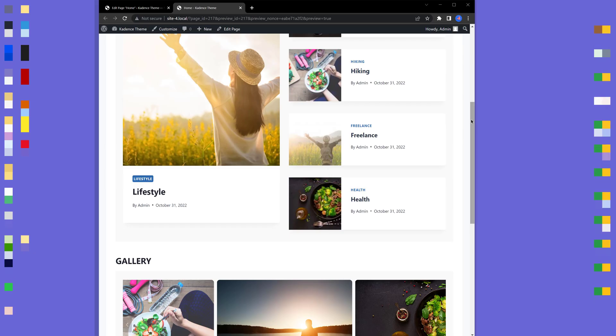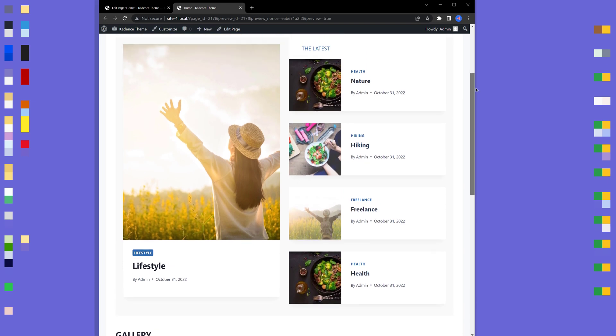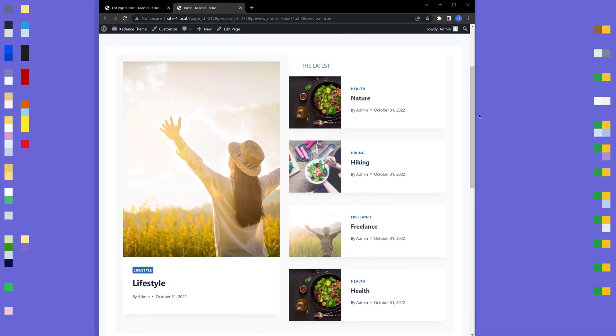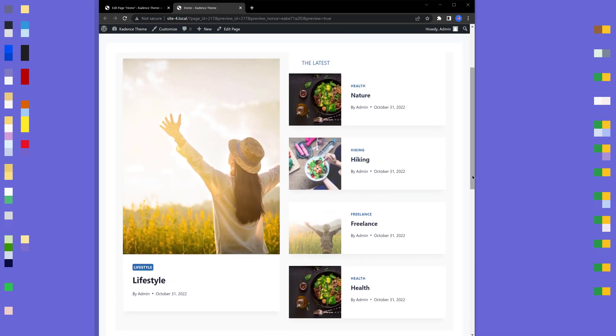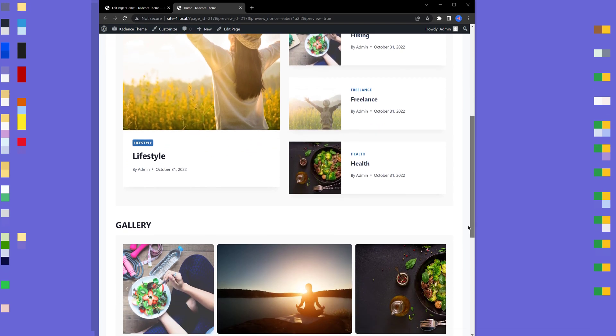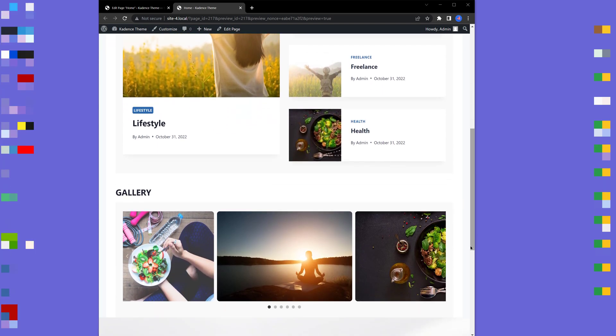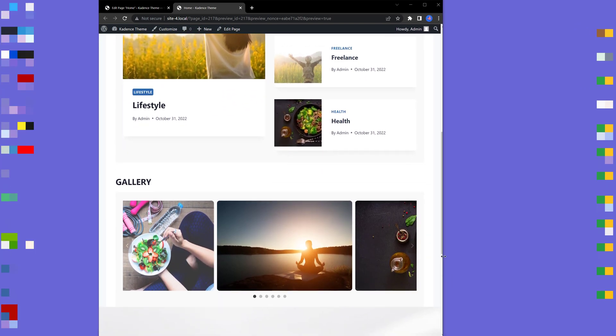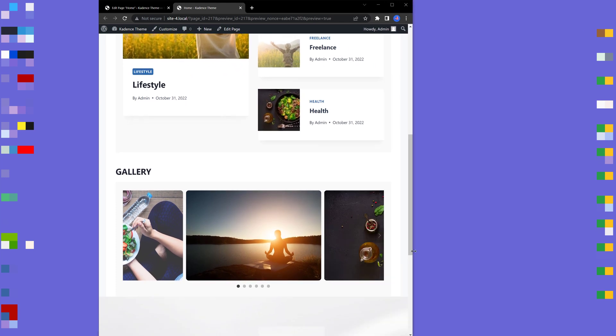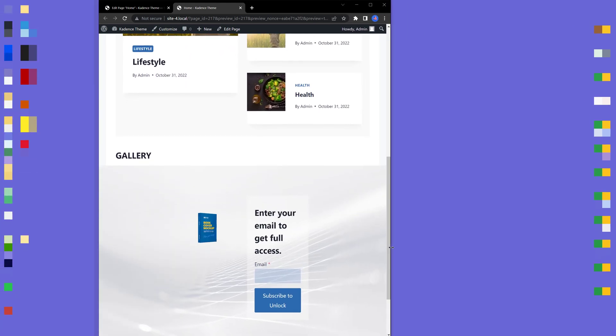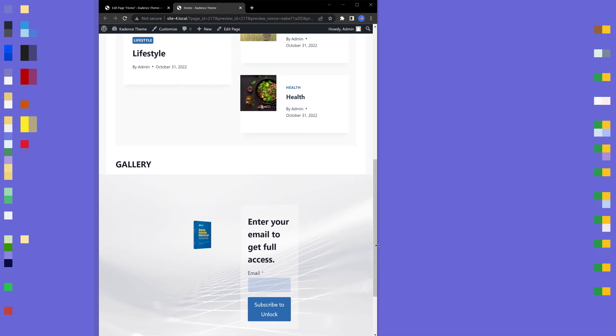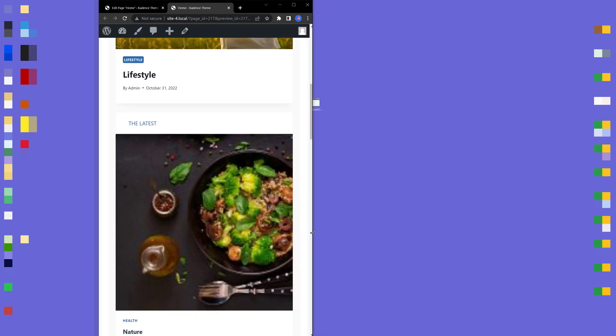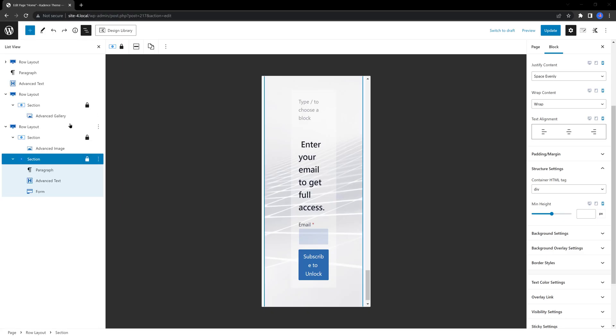Let's check now on front-end how this looks. As I'm scrolling, as I'm resizing, the gallery is hidden.